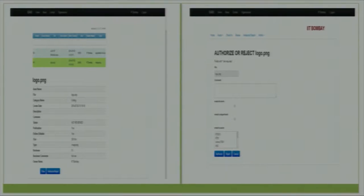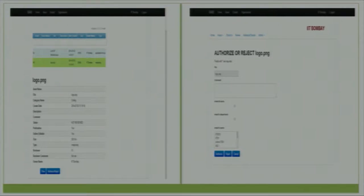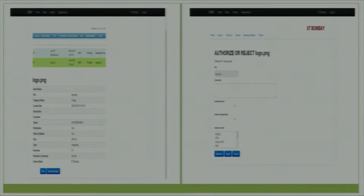When the reviewer logs in, they get a list of documents yet to be reviewed that were added by users of the organization. If the reviewer clicks on any asset, they get the option to authorize or reject that asset and can view it online. They click view and the asset is displayed for review. If they find it acceptable they authorize it, or they can reject it and provide comments.